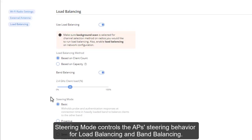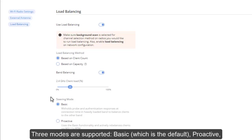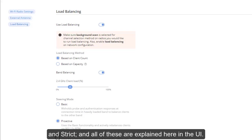Steering mode controls the AP's steering behavior for load balancing and band balancing. Three modes are supported: basic, which is the default, proactive, and strict, and all of these are explained right here in the UI.